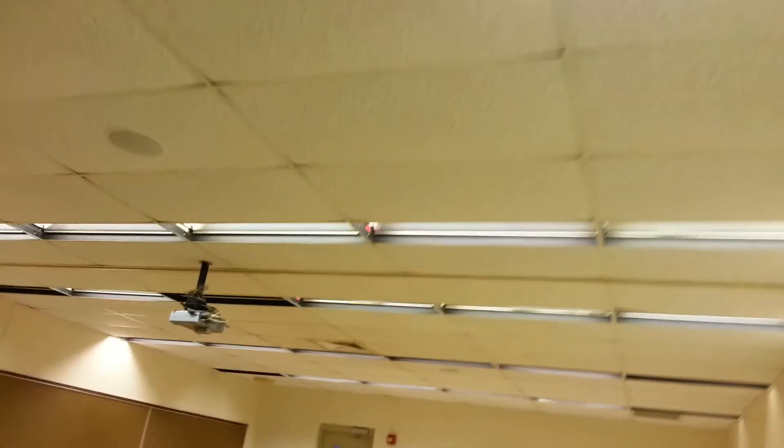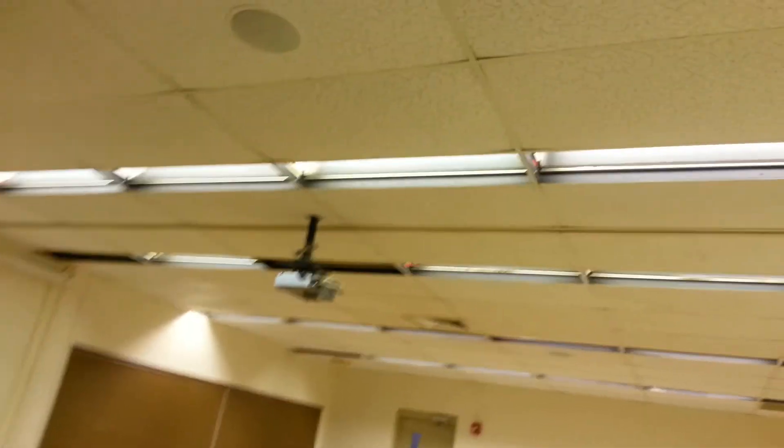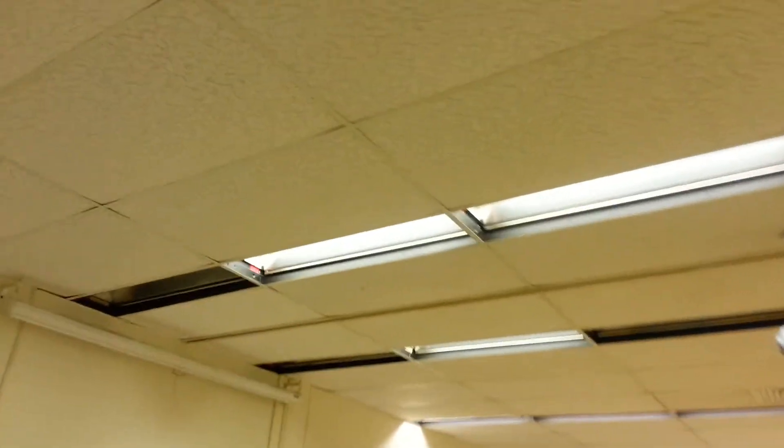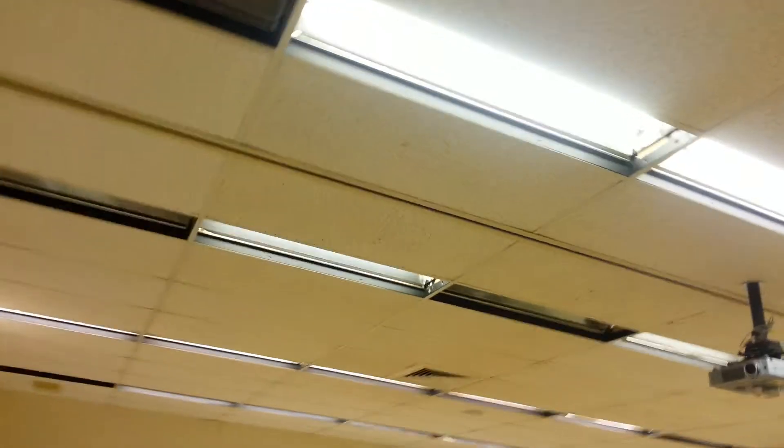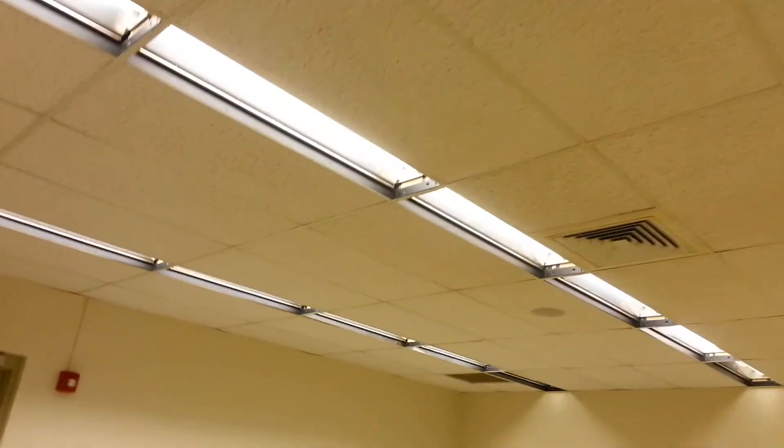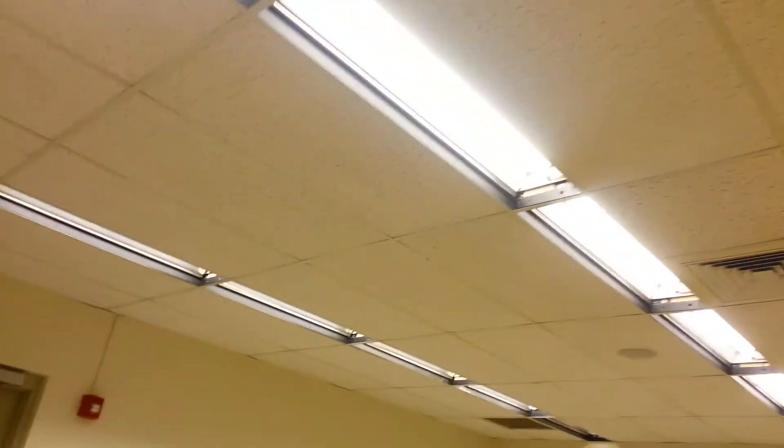The same thing here, the same setup. These lights don't really buzz. I mean the ballast.